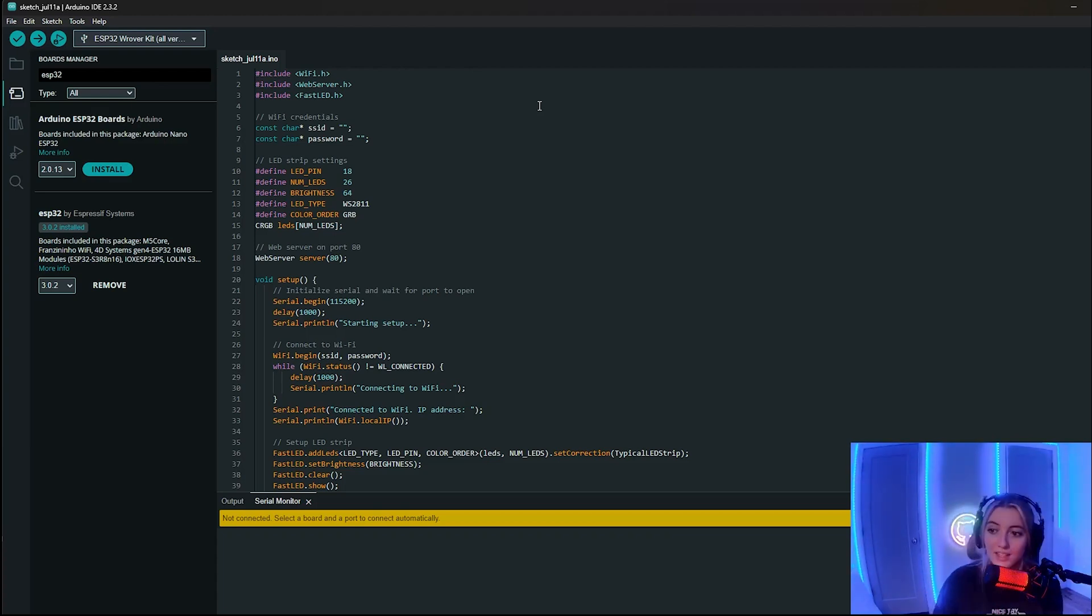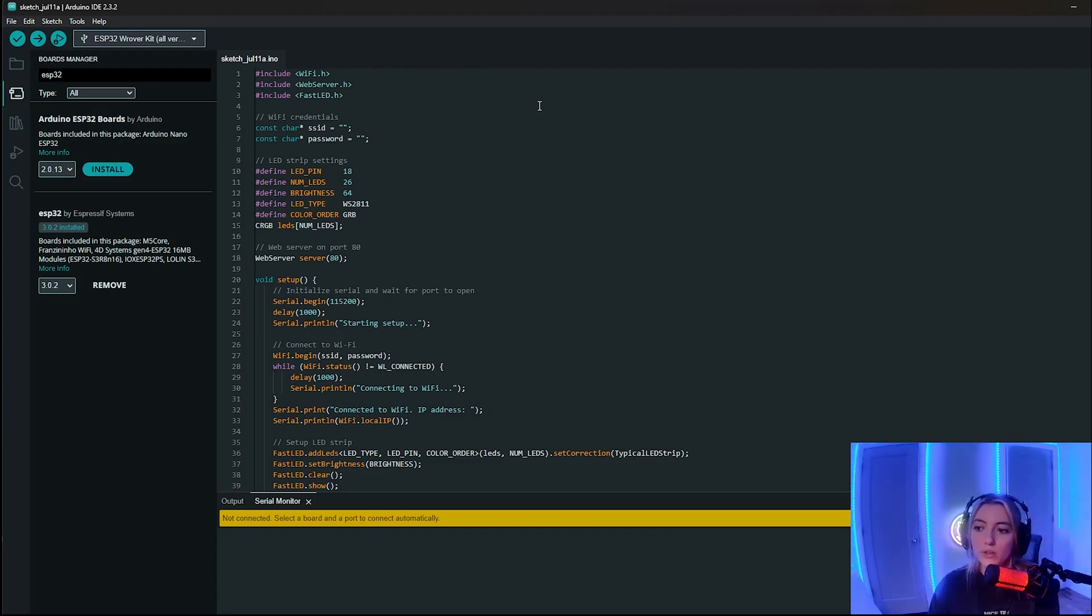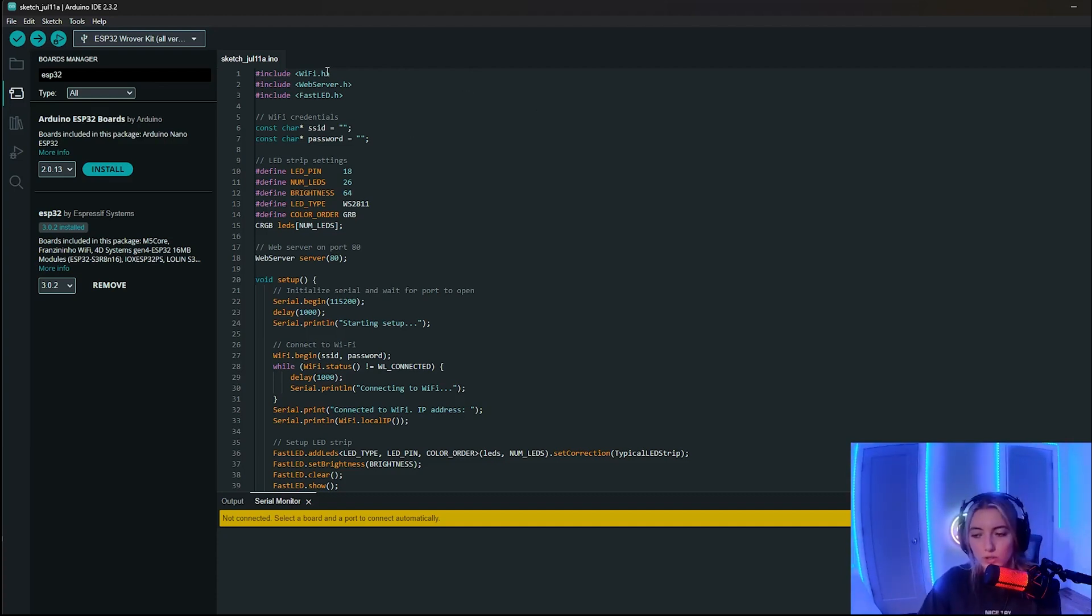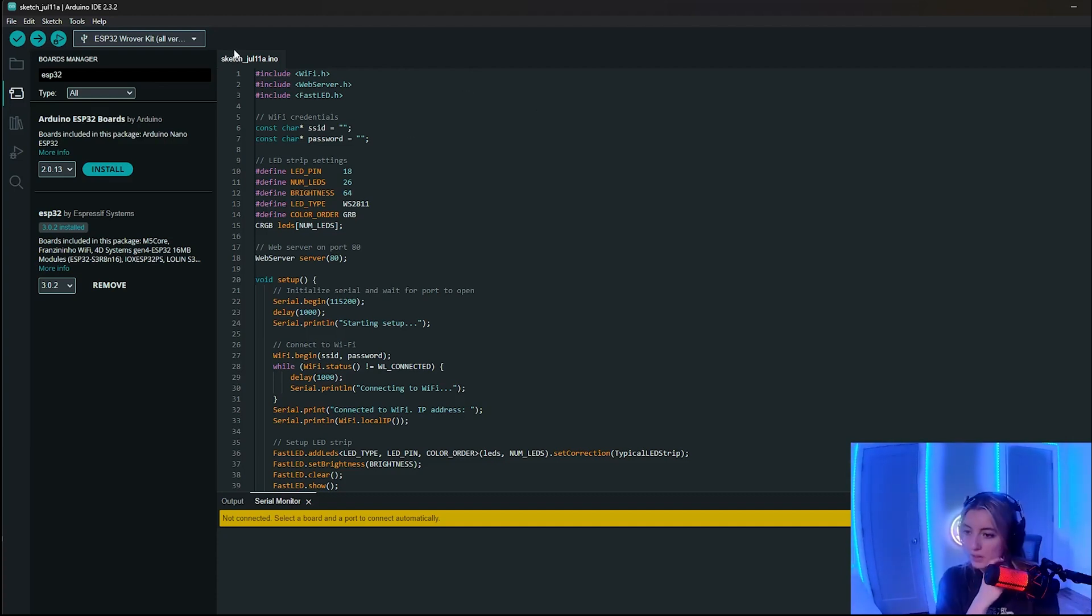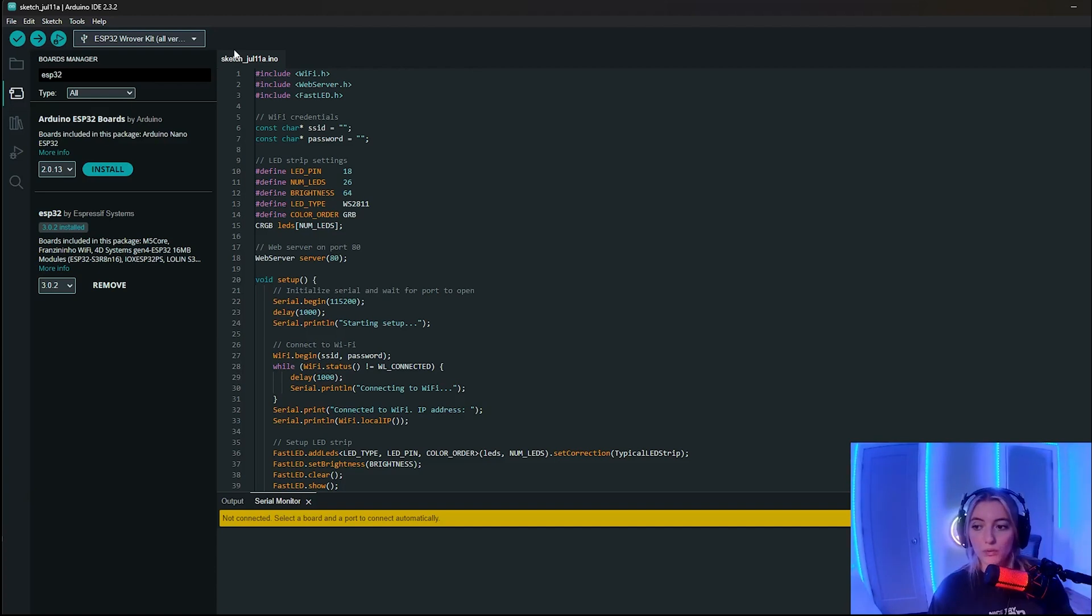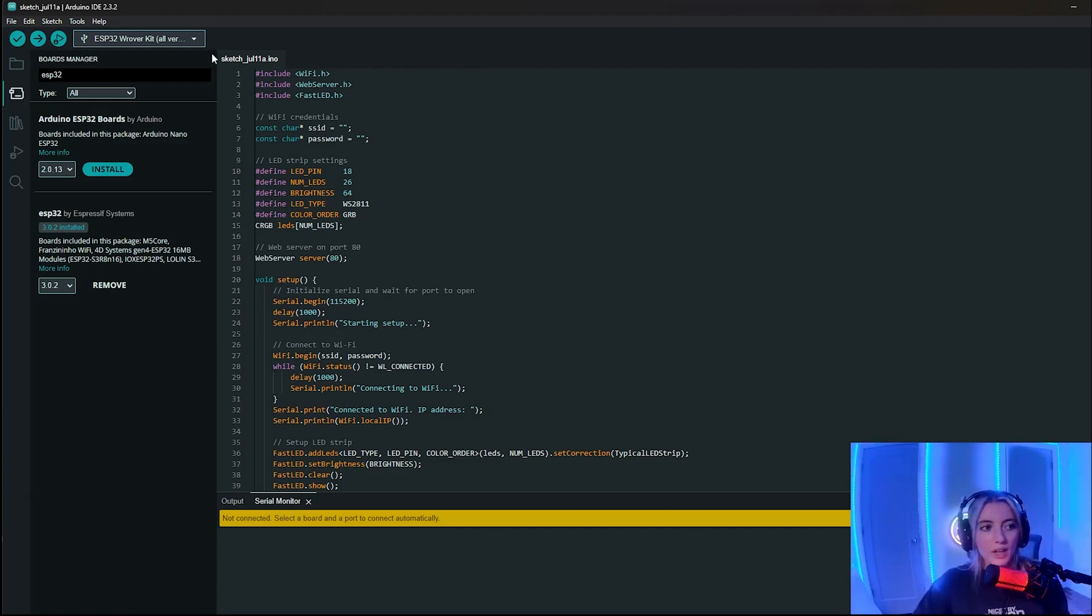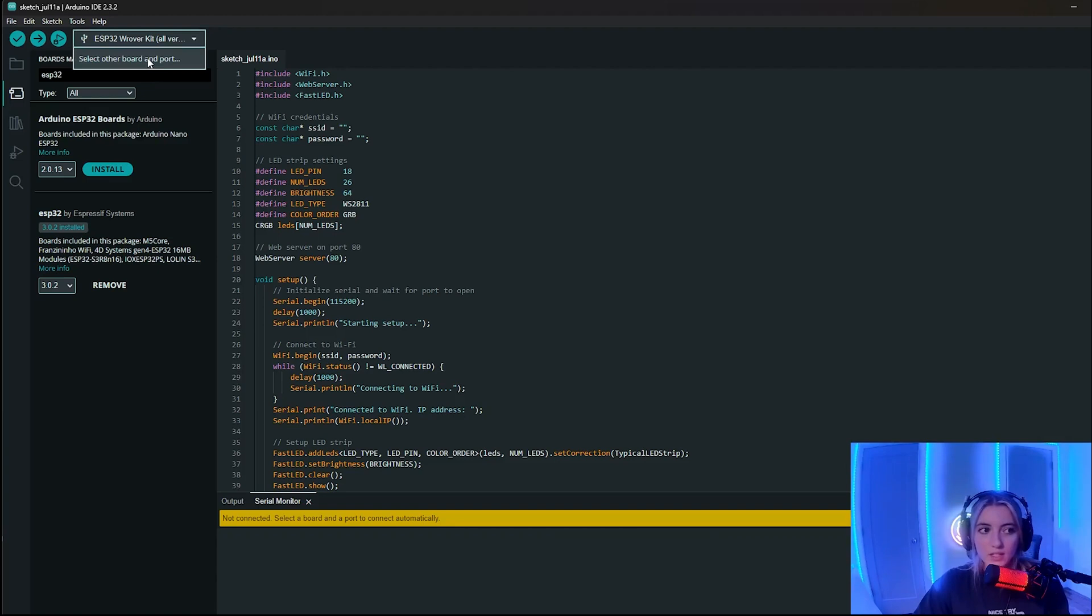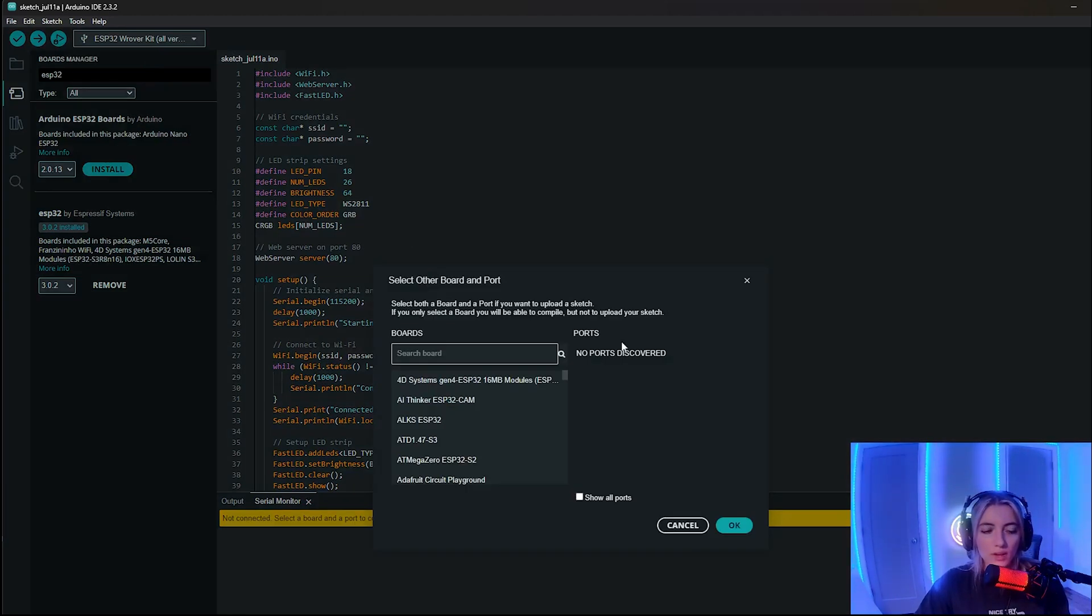So next, in order to actually see this code working on the ESP32, we need to first upload it to the ESP32. So in order to do that, you first have to connect your ESP32 with the USB cord provided to the computer that you wrote this code on. And so as you can see here, you see how it says select other board and port. And when I look here, it says no ports discovered.